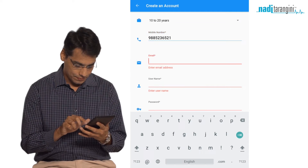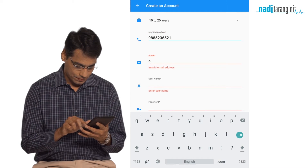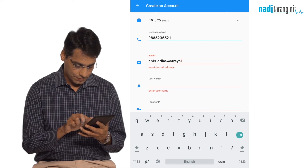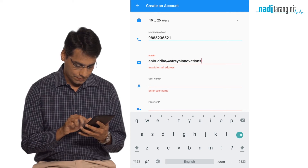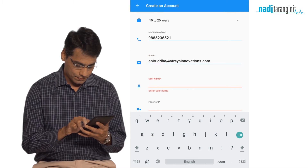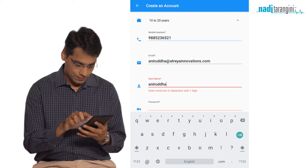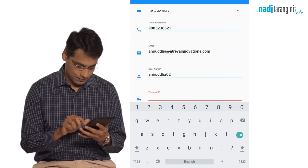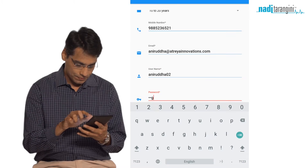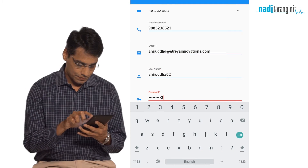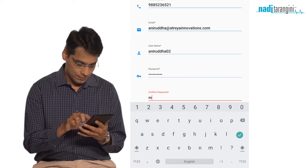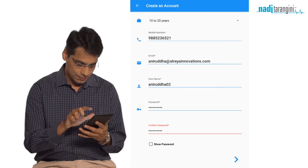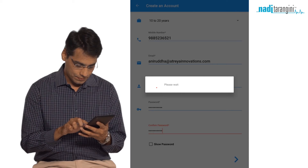Enter the correct email ID — all communication with you will happen on this email ID. Your username has to be 6 characters with at least one digit. You can use this login to access your data anytime, anywhere.